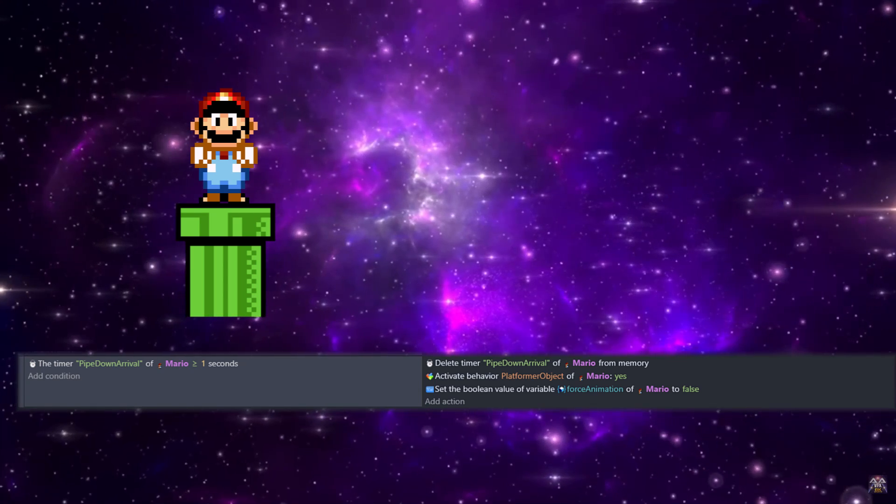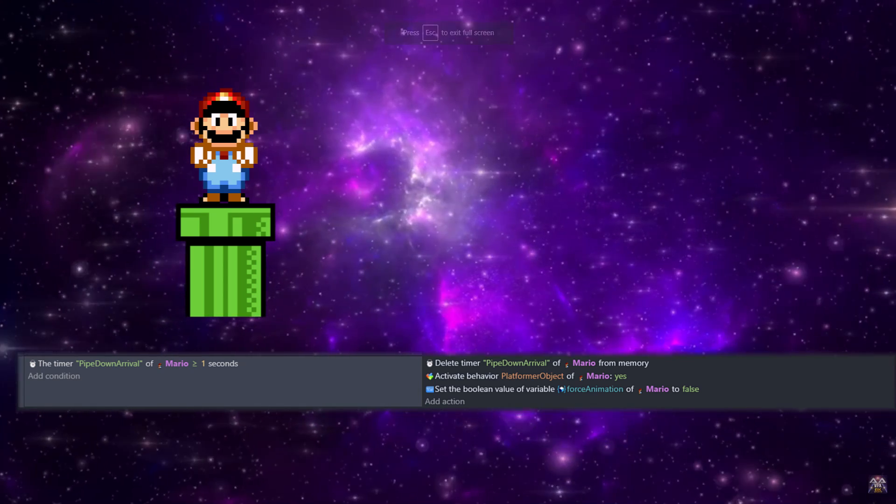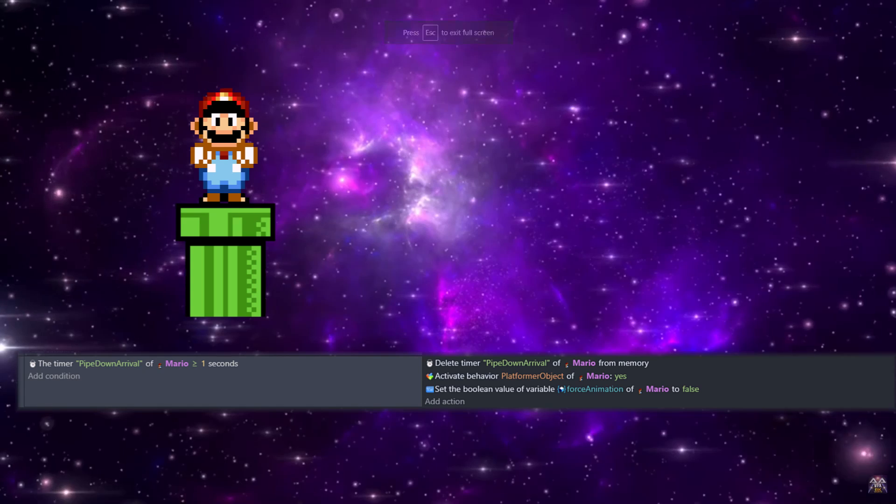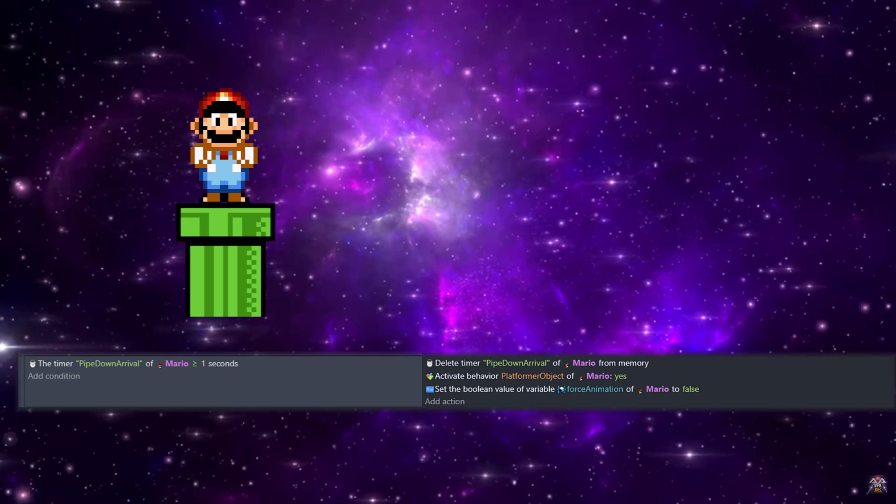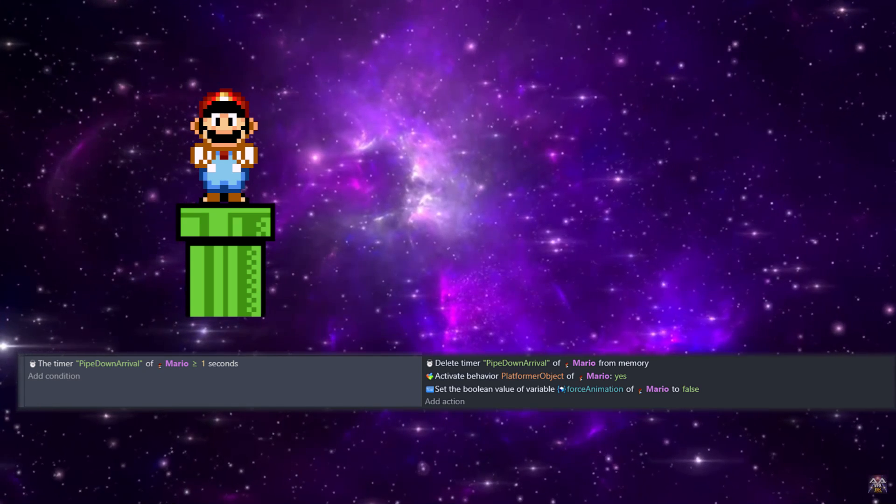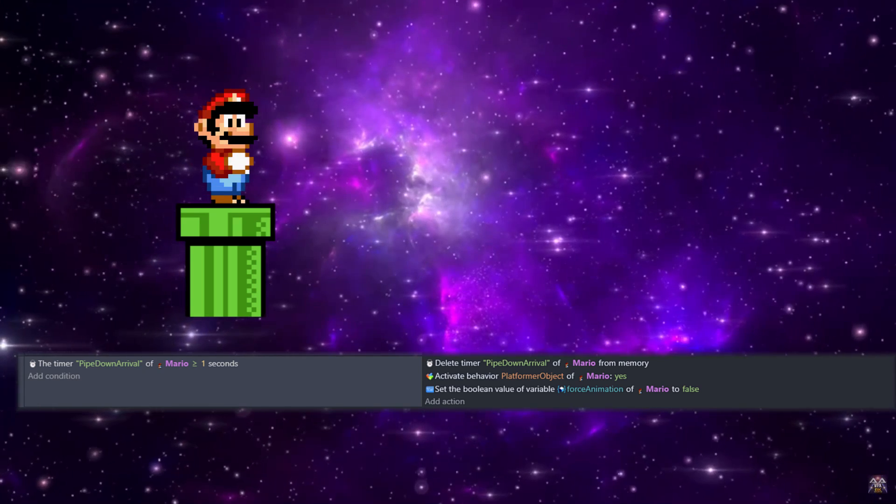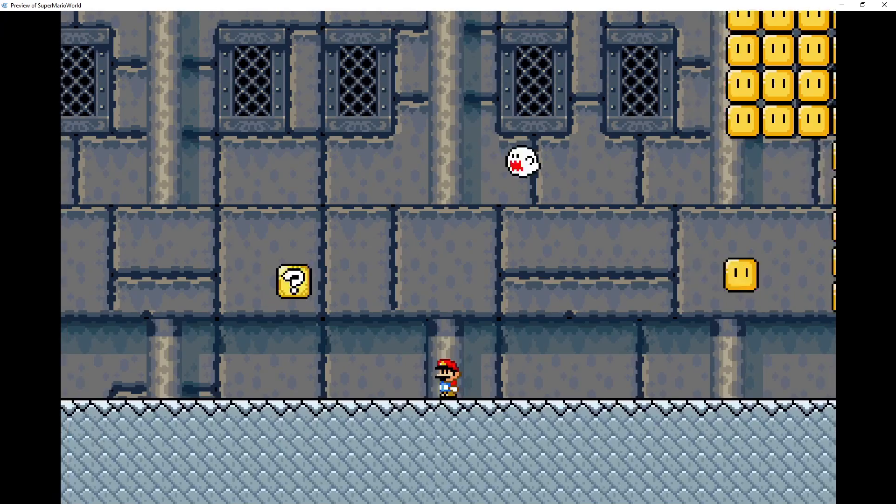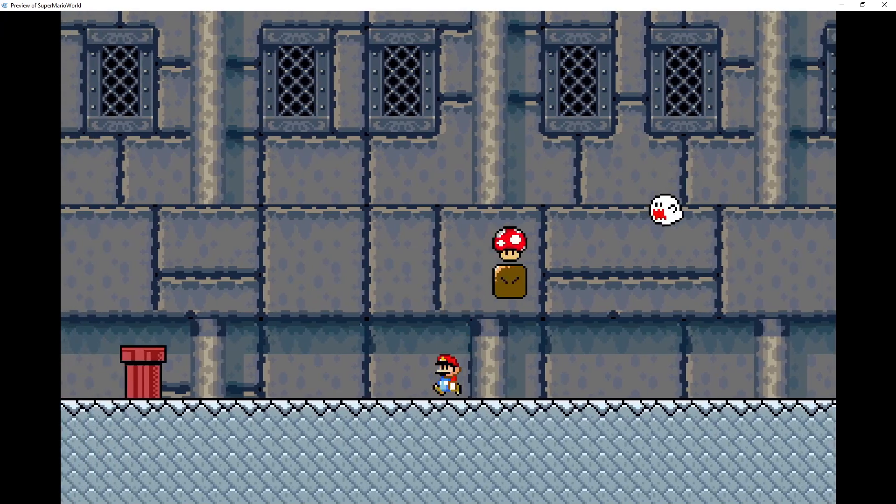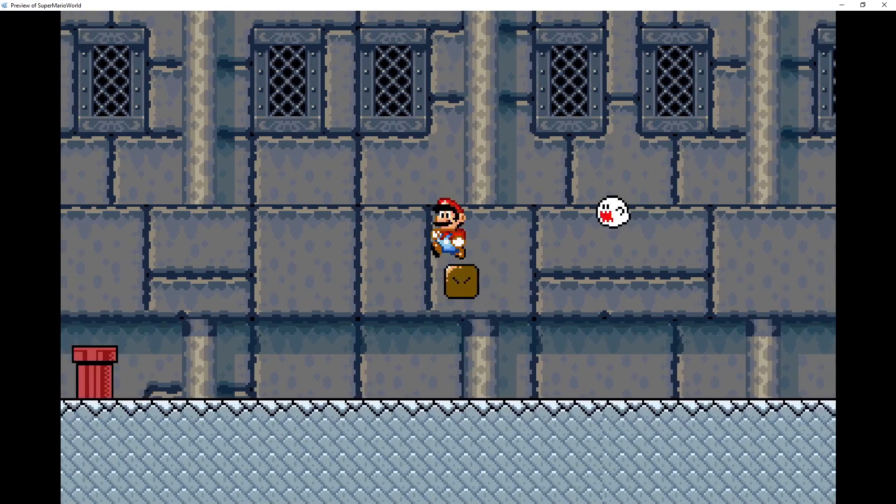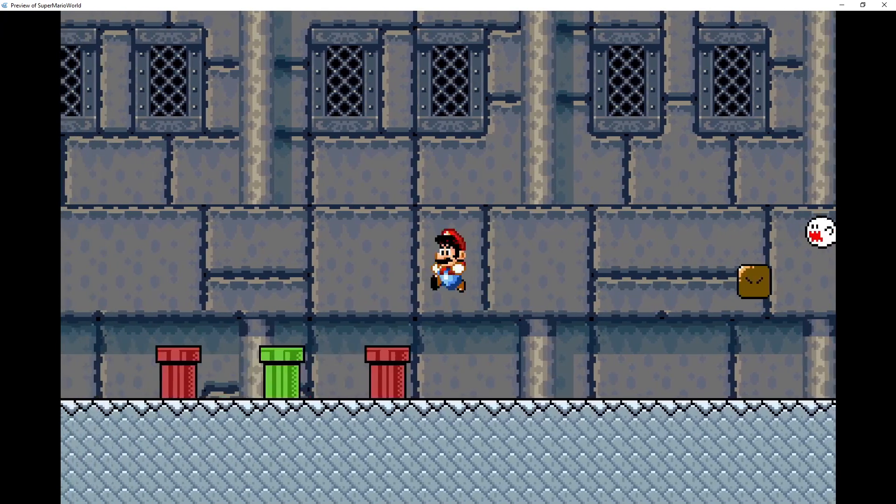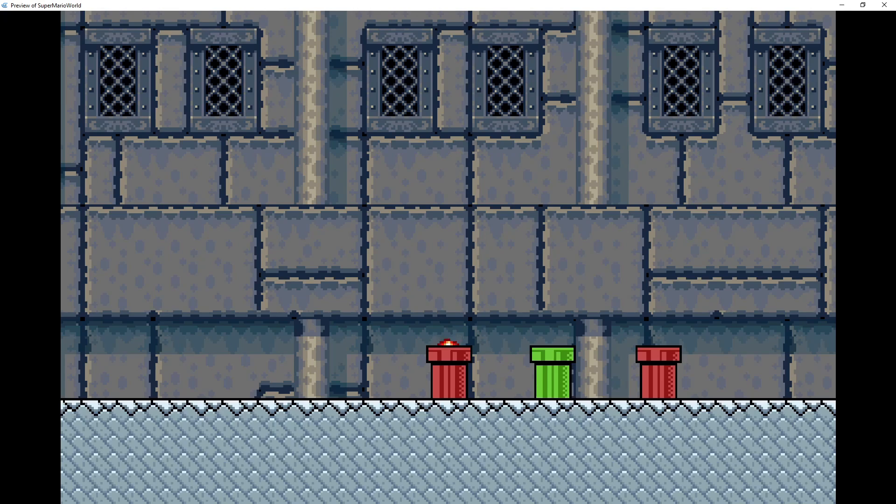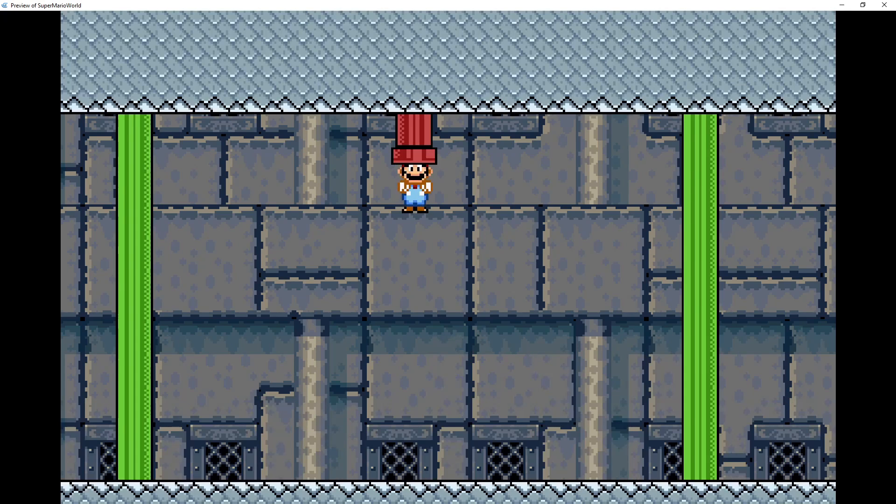And turn back on the behavior platformer object for Mario, and turn off the force animation which was stopping new animations. So we are back to normal, and that's it - you now have the ability to warp. Of course, I highly recommend you give them a way to warp out of this new trap I created, but otherwise this should be everything you need to add warp pipes to your games.